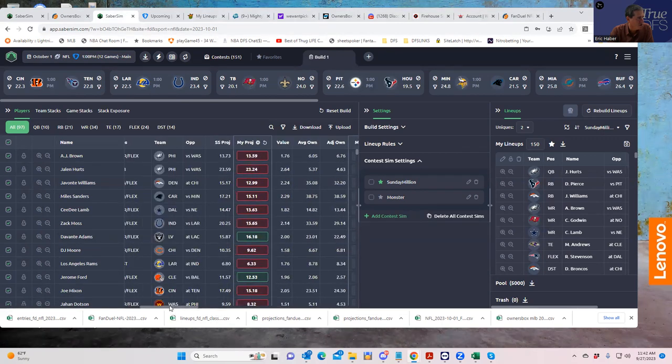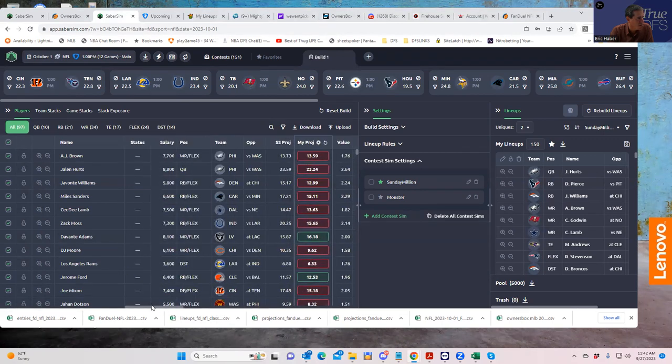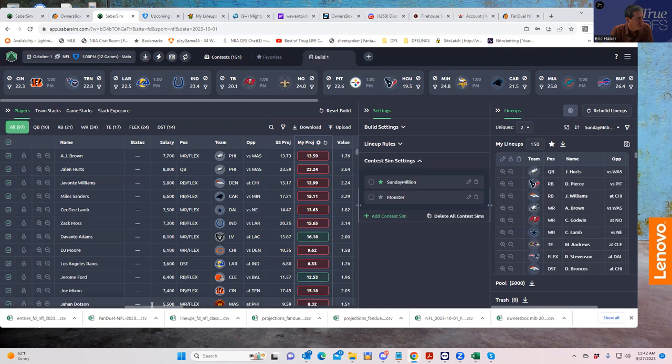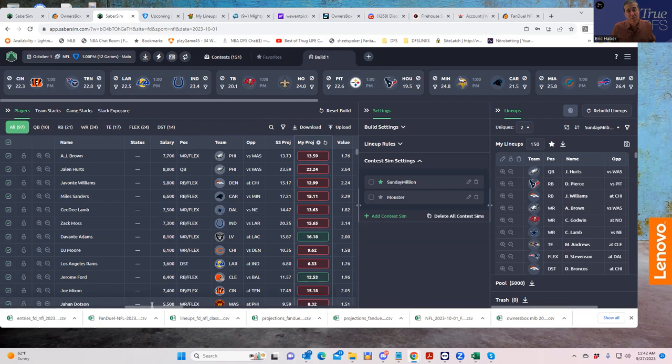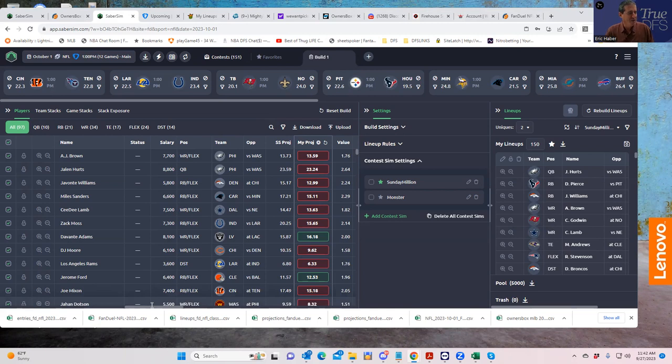I don't want to get into why we're getting what we're getting, that's not the purpose of this. But if you look for overall top owned players, that would be AJ Brown and Jalen Hurts. This Jalen Hurts AJ Brown connection is going to be dominating quite a bit of the FanDuel builds.